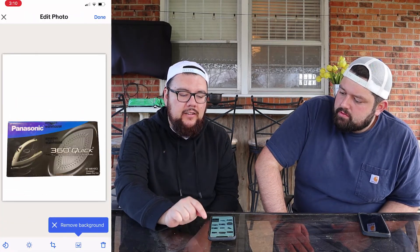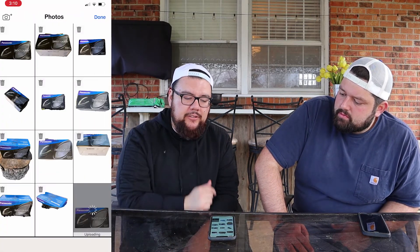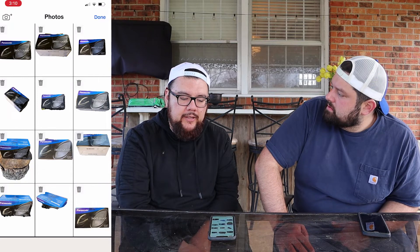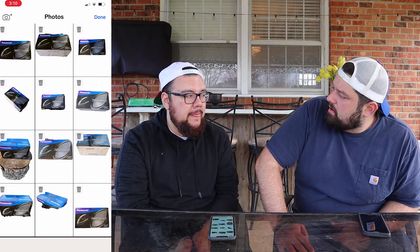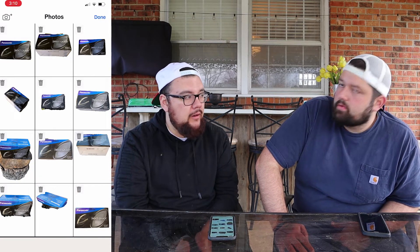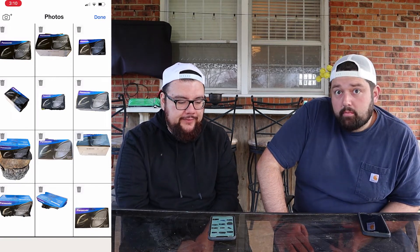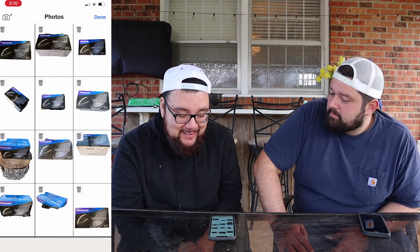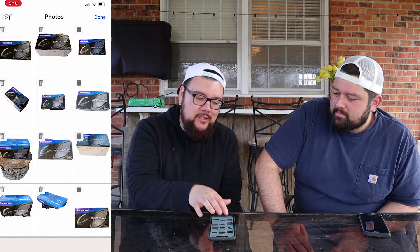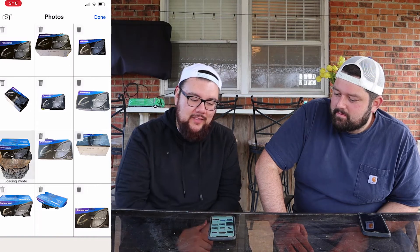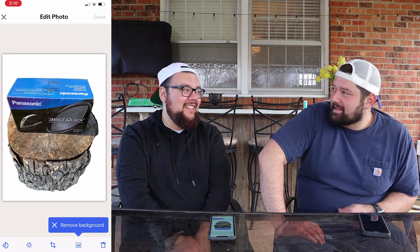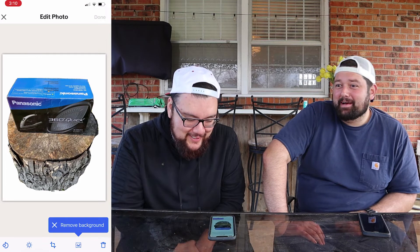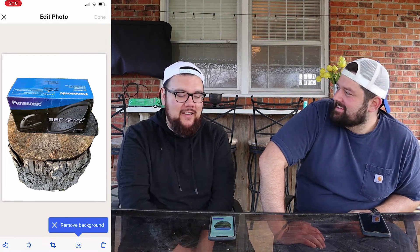If you want the best results, I'd recommend using a solid black background or a solid white background with nice lighting and hitting the remove background option. Or a stump with some good lighting — that's actually my favorite picture from today. It looks pretty cool. I'm going to start taking more pictures on the stump.